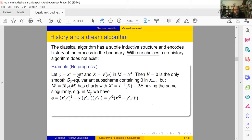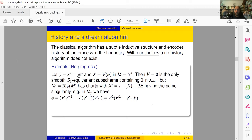Example of no progress: take a hypersurface in A^4 given by x² - yzt. There's an action of S₃ by permuting y, z, t, and the singular locus is the union of three coordinate lines through the origin, which are permuted by S₃. The only center which contains zero and which is equivariant — our algorithm can only blow up equivariant things because of functoriality — is the origin itself. If I blow up the origin I can compute everything explicitly, and you see that you get twice the exceptional and the same equation. After removing the exceptional we are completely stuck.